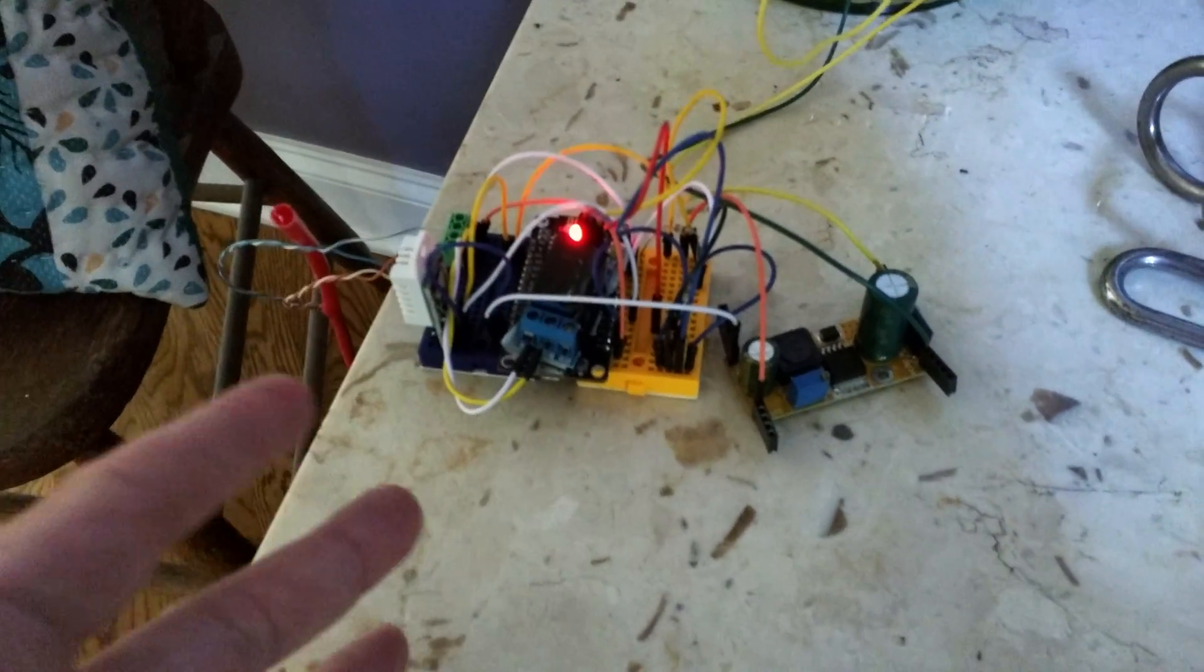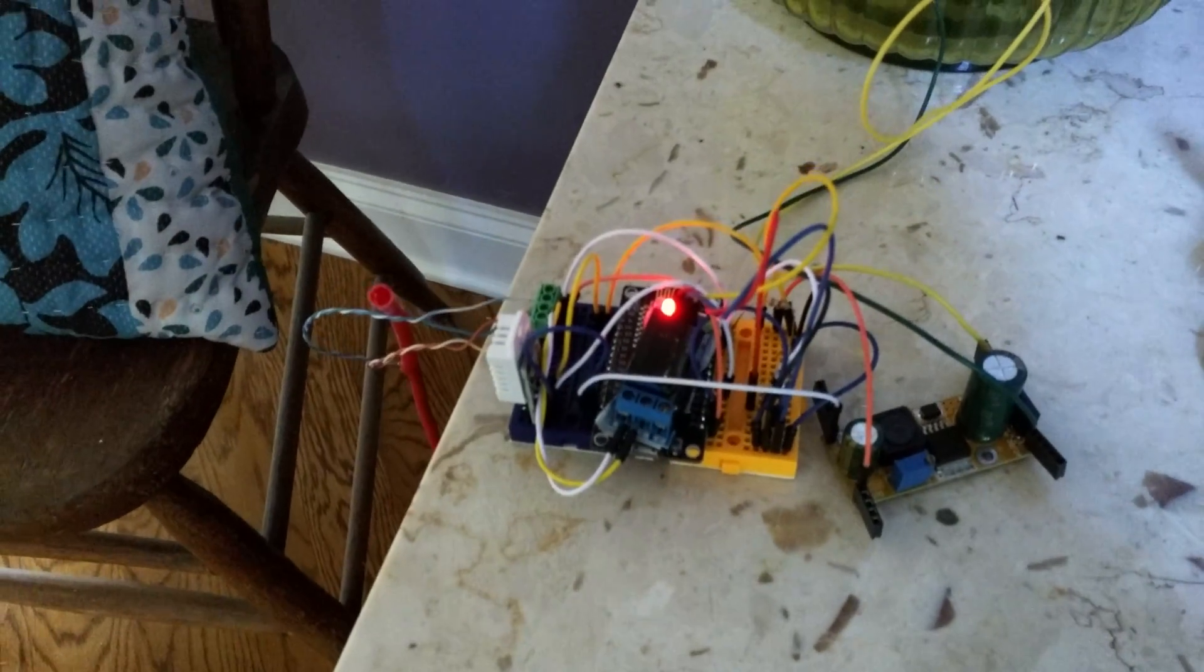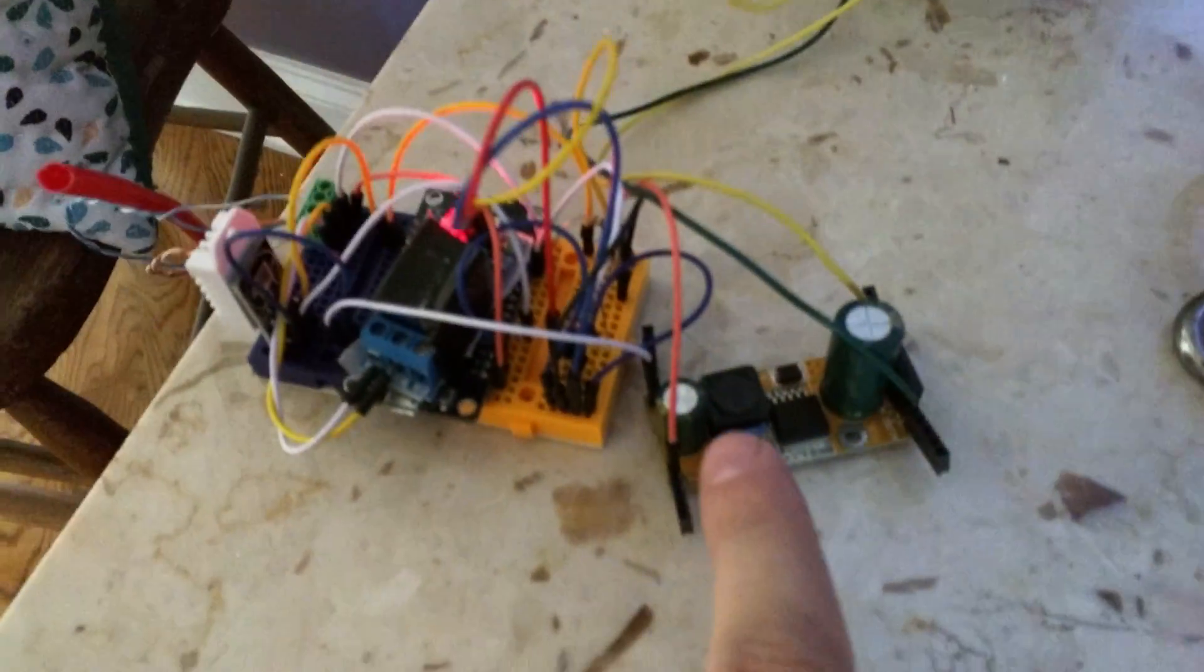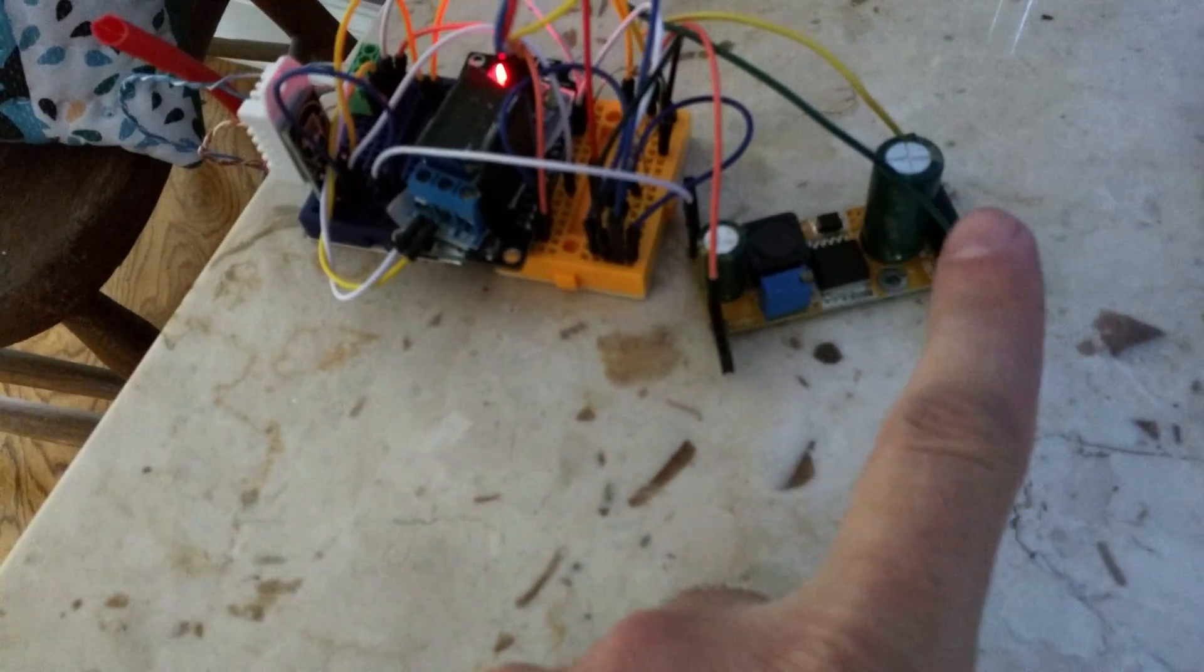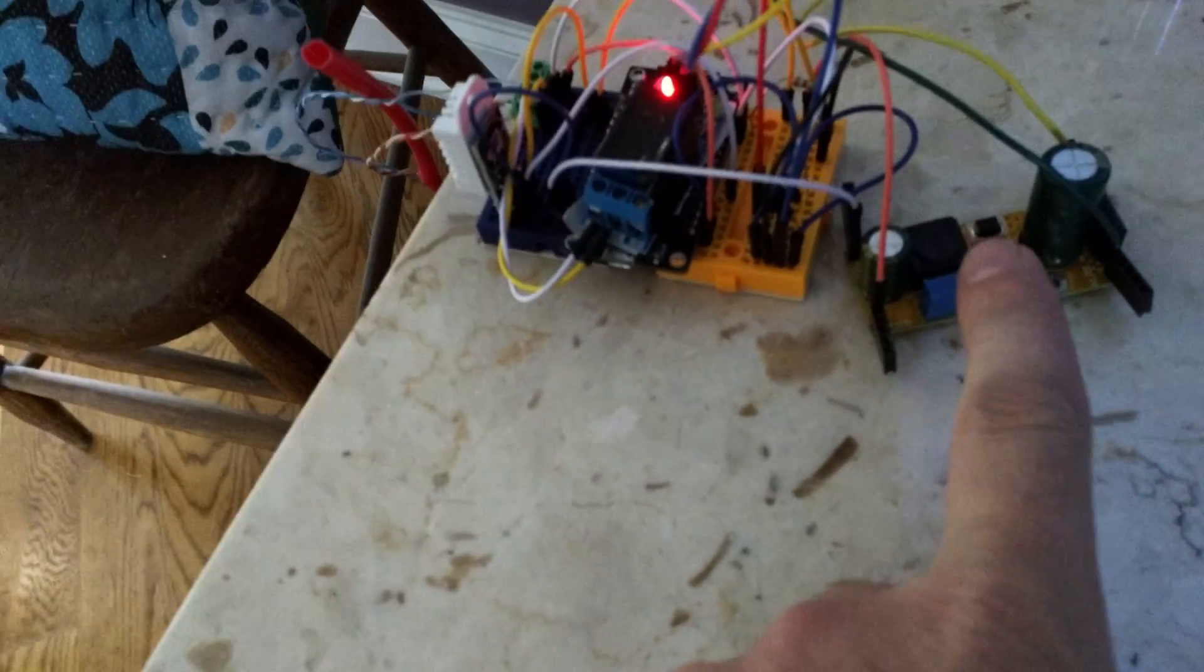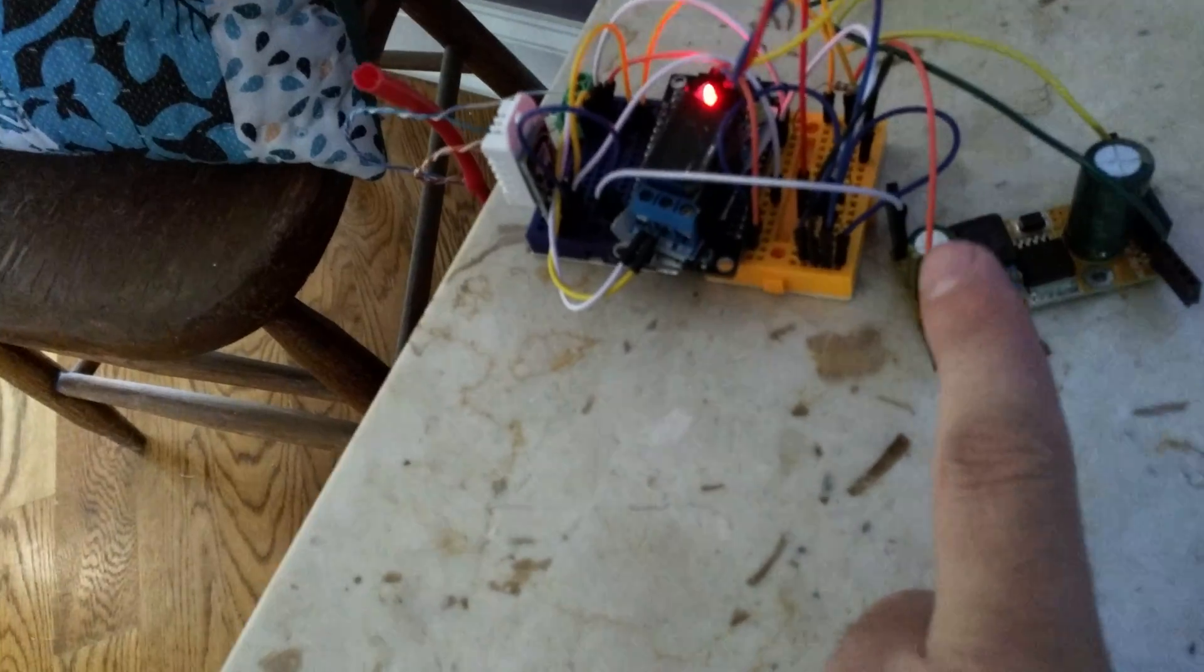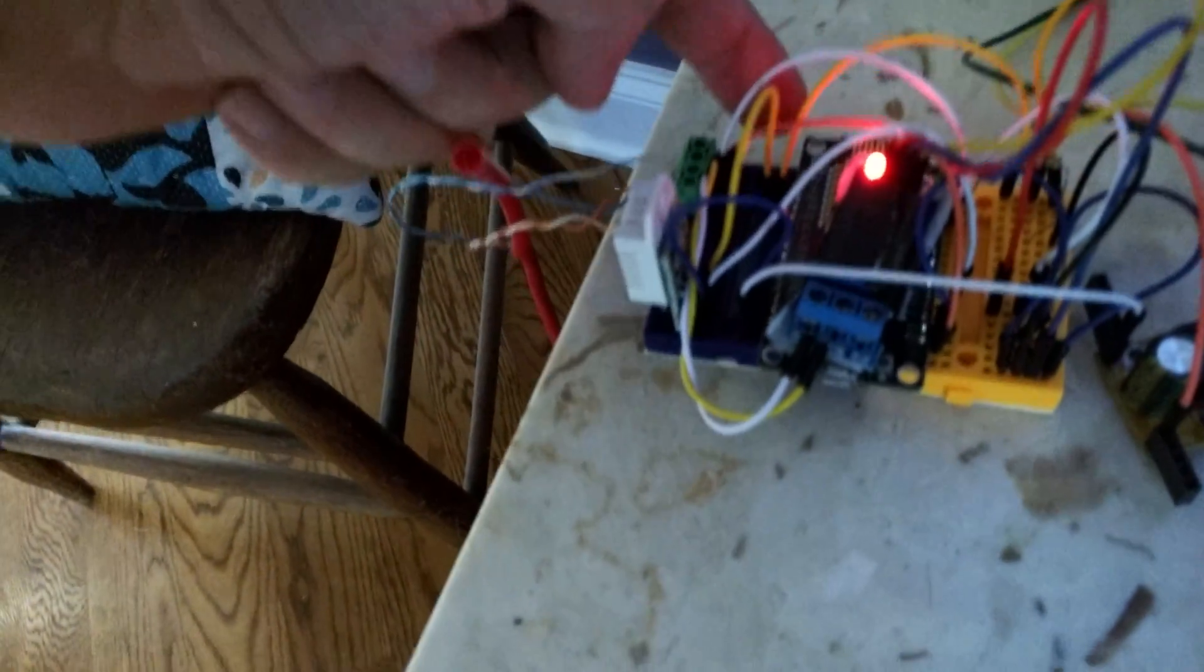All this runs off the power that goes to the doorbell. It's a traditional 18 volt AC solenoid actuated doorbell. And I've got a buck converter here that takes the 18 volts AC, converts it to DC, and it's outputting 5 volts. It's powering the NodeMCU and the relay.